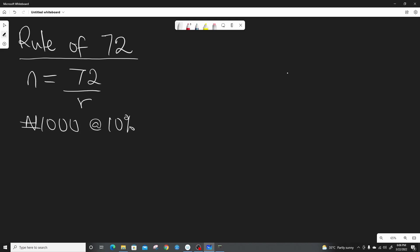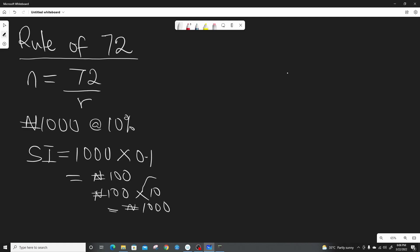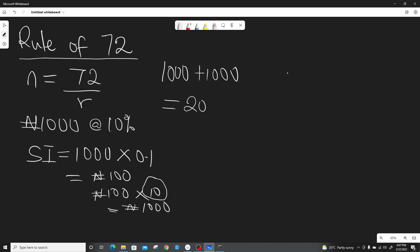For this 1,000 Naira to double itself, the simple interest will be 1,000 multiplied by 0.1, which gives us 100 Naira. For it to grow up to 1,000 Naira in interest, that means you must earn it 10 times. So in 10 years, 1,000 Naira plus the interest earned will grow to be 2,000 Naira. That means for simple interest, it will take 10 years for the amount to grow to 2,000 Naira.